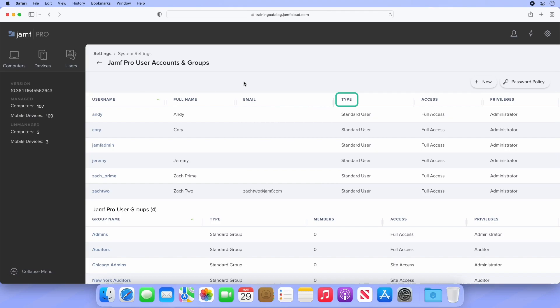Next is the type of user. We'll be focusing on standard users today. Finally, we have access and privileges, which dictate the type of access and what specific actions a user can take on the server.